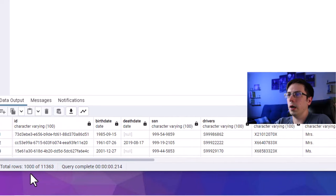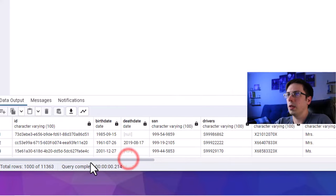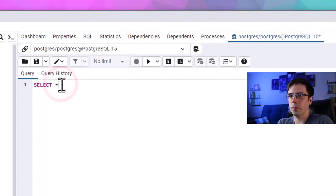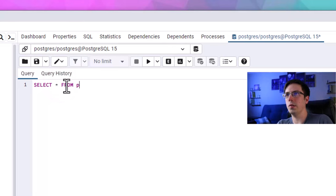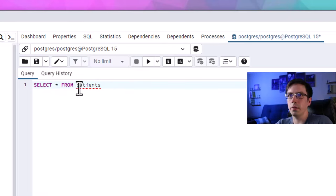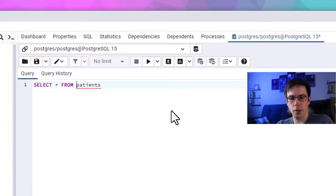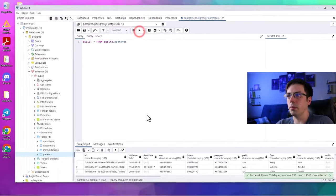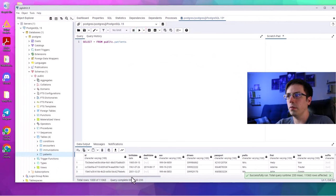For example, we see columns like ID, birth date, death date, social security number, drivers, passport, prefix, and so on. If we wanted to select all of those columns, we'd do select * from the table name — patients — prefacing it with the schema: public.patients. That brings up all columns. But if I only needed the patient's name and birth date, I'd see they have first name, last name, and maiden name, so I'd select first, last, and birthdate.